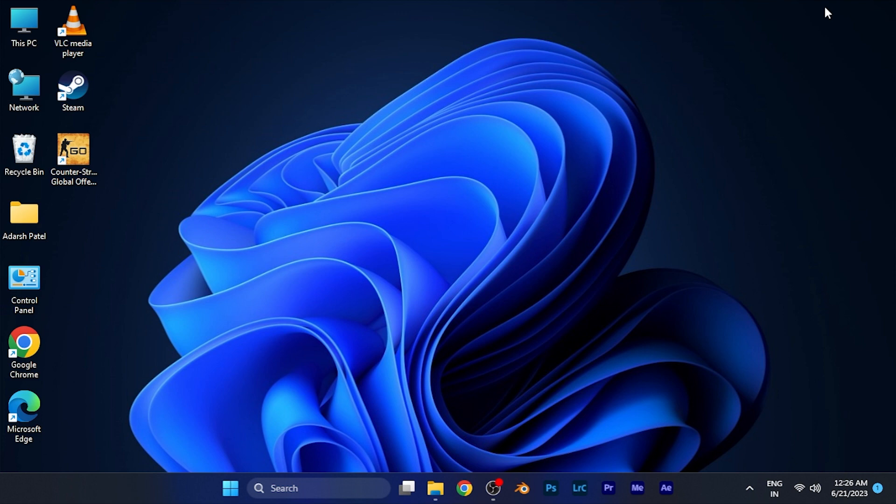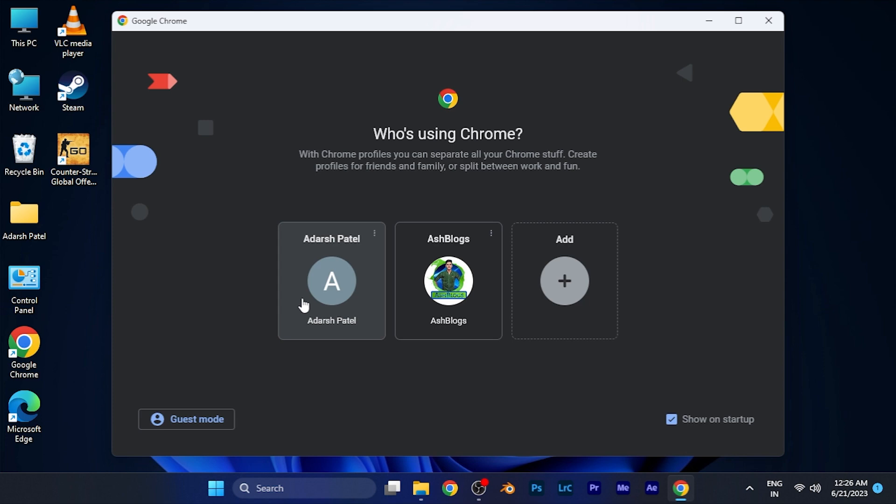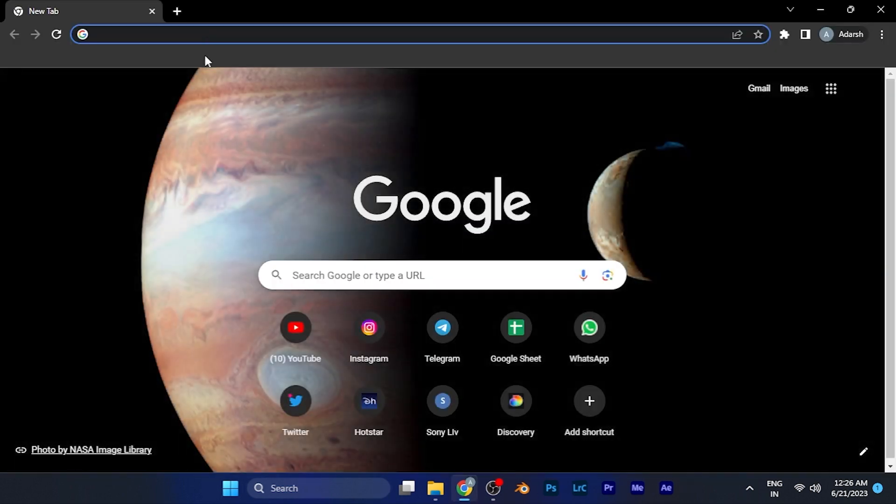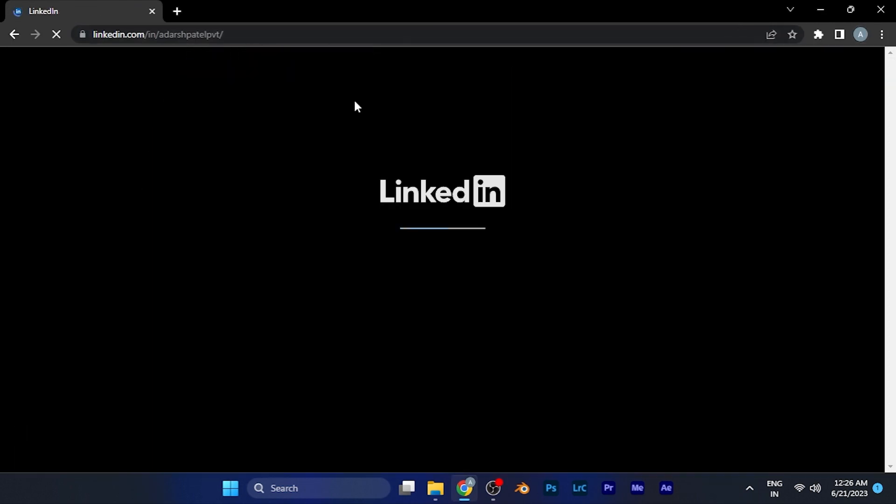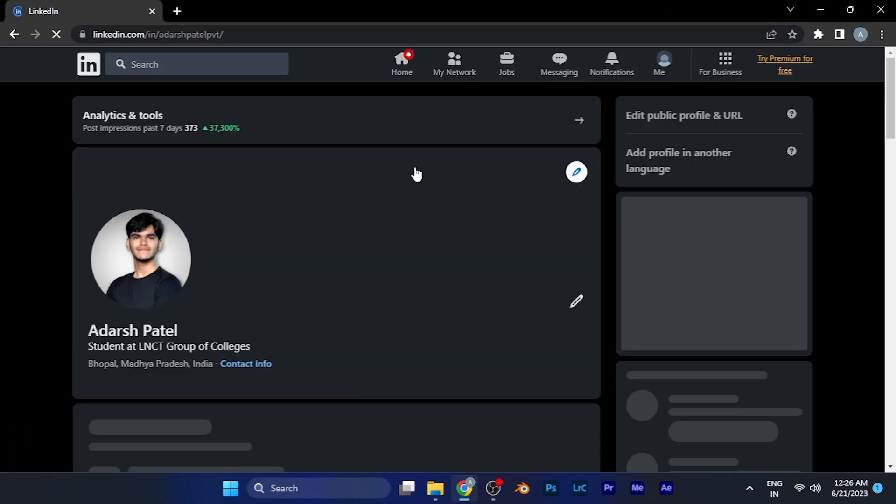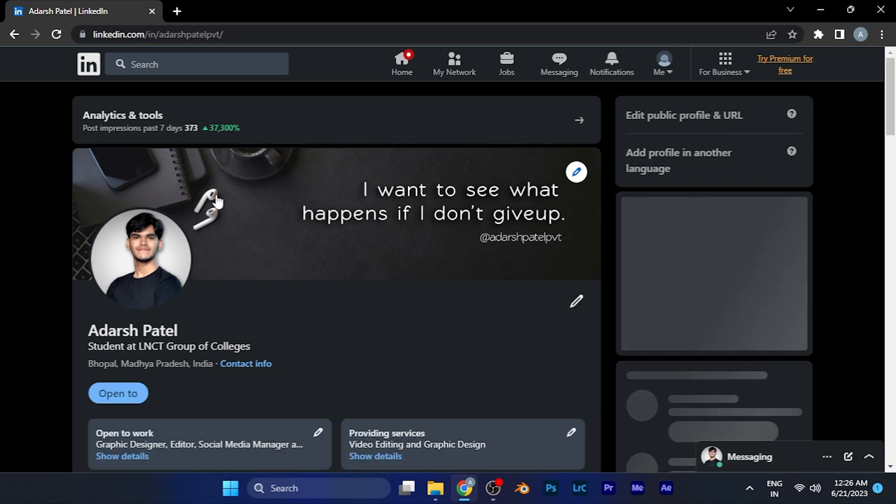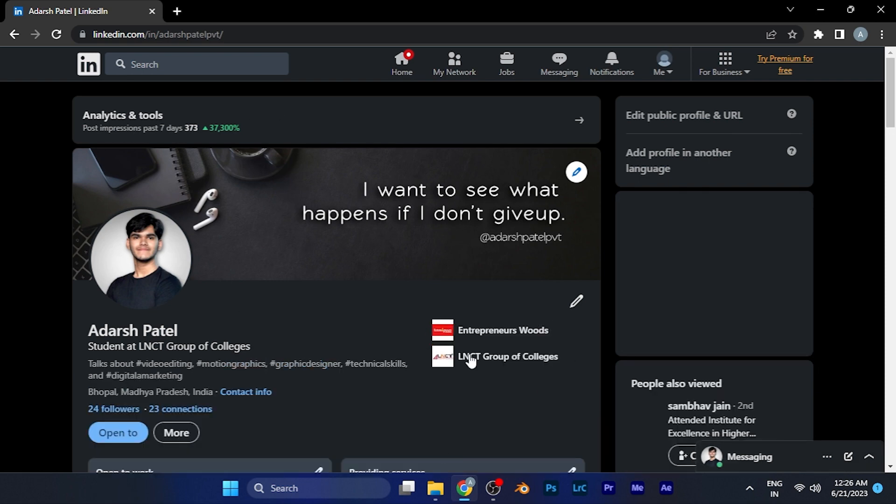All you have to do is simply sign in to your LinkedIn account, either on the app or any web version browser. For example, if I open the LinkedIn account on the Chrome browser, you can see currently I have signed in to my LinkedIn account.